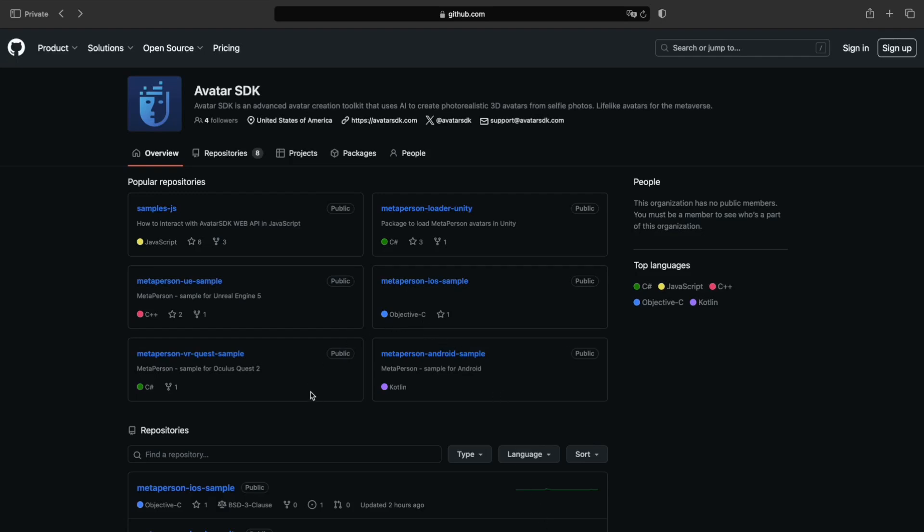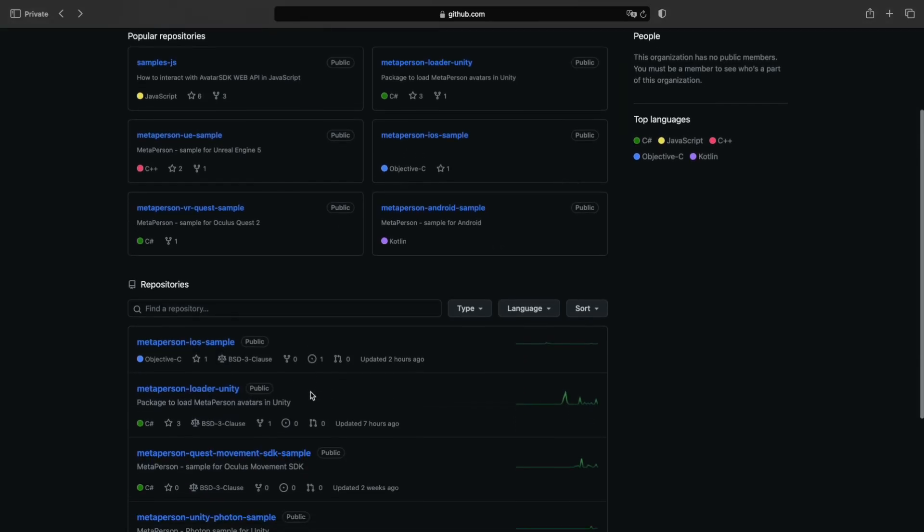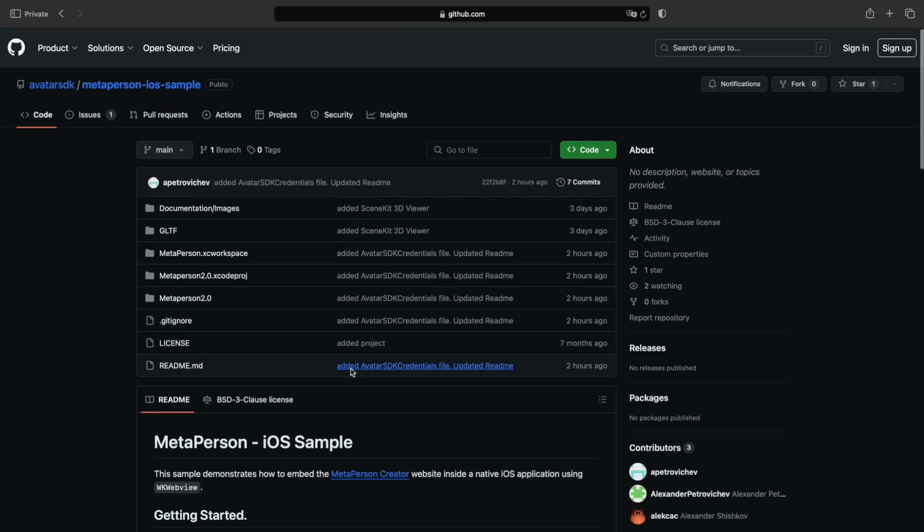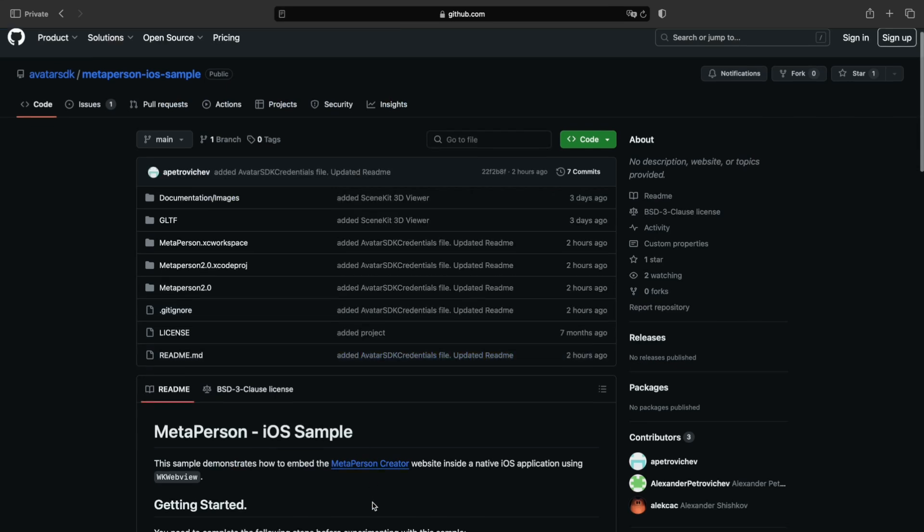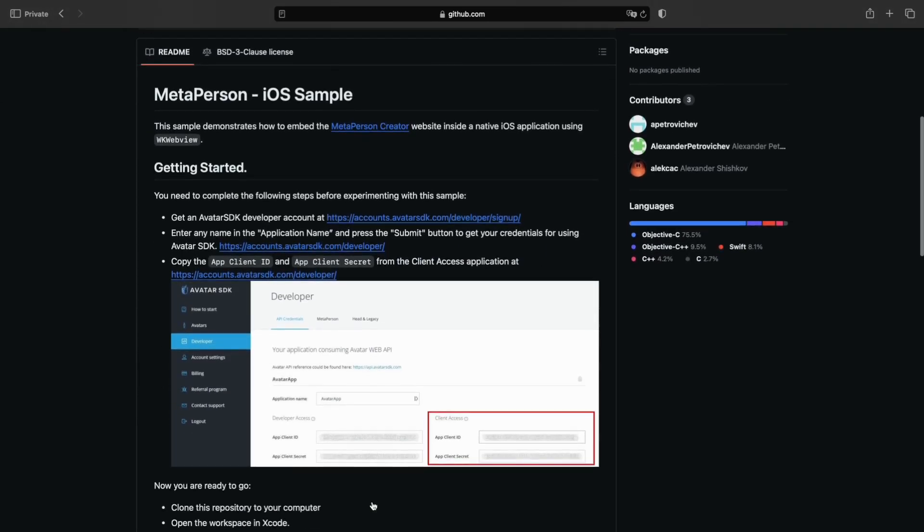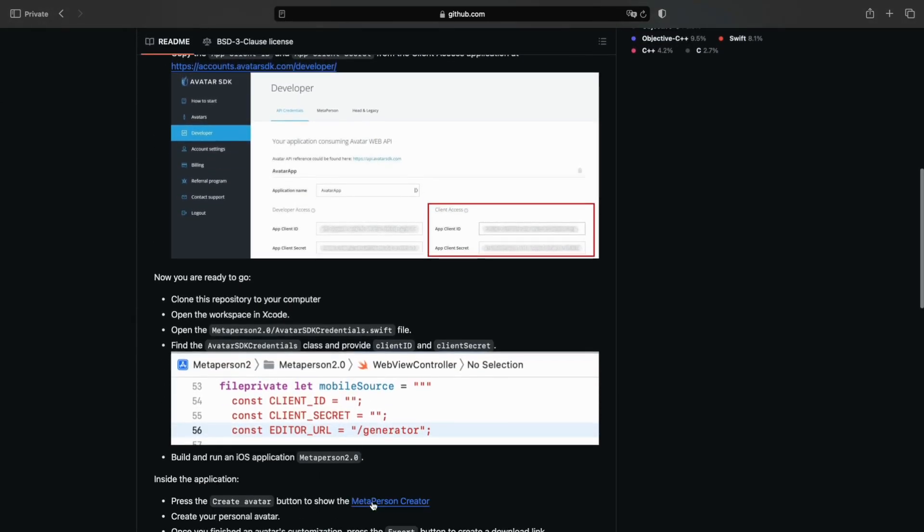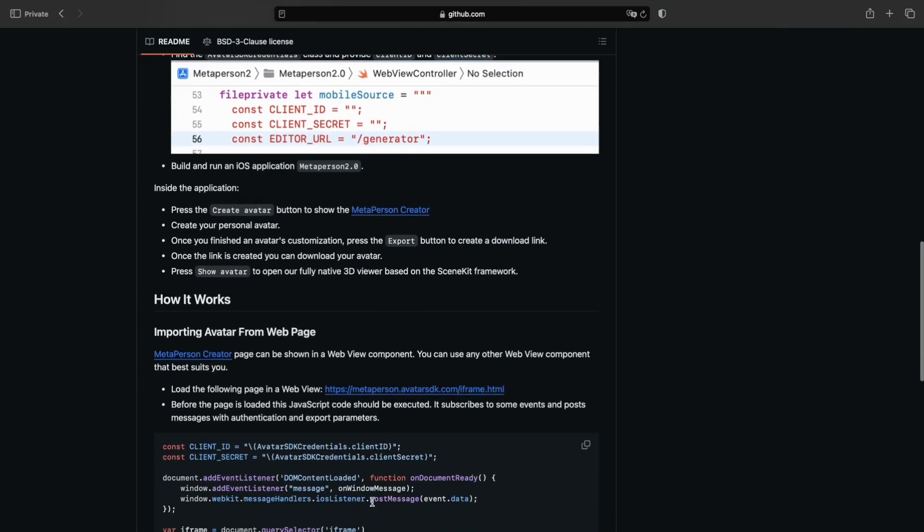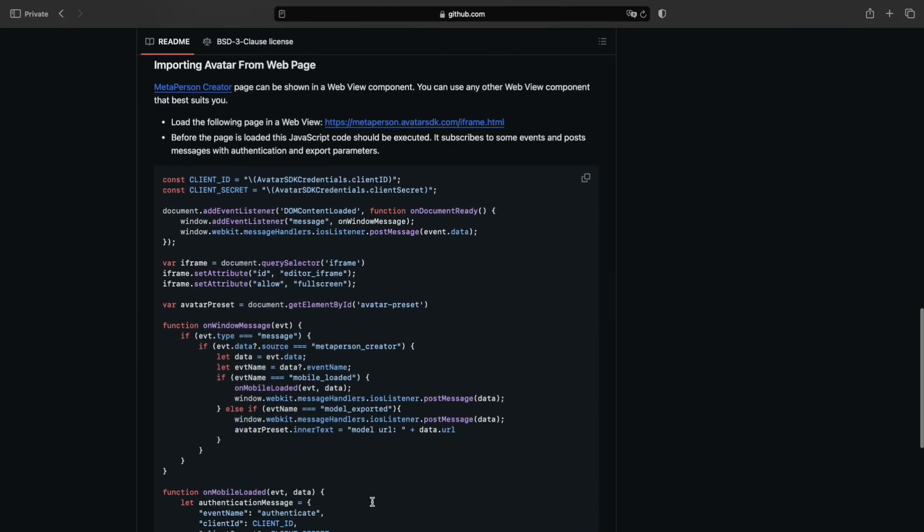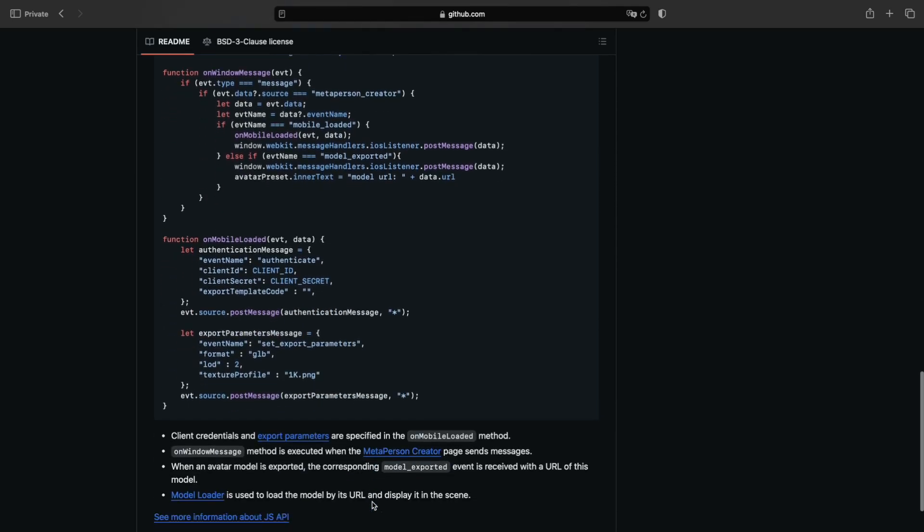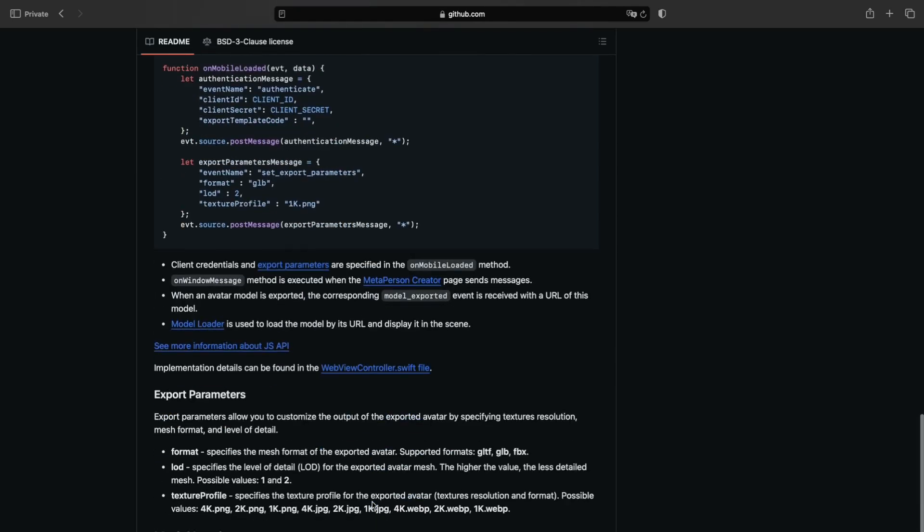The MetaPerson avatars are going mobile and now available on iOS devices as well. In this tutorial, we will explain in detail how to use our Xcode sample project, which will help you bring the power and flexibility of MetaPerson avatars into your iOS application.